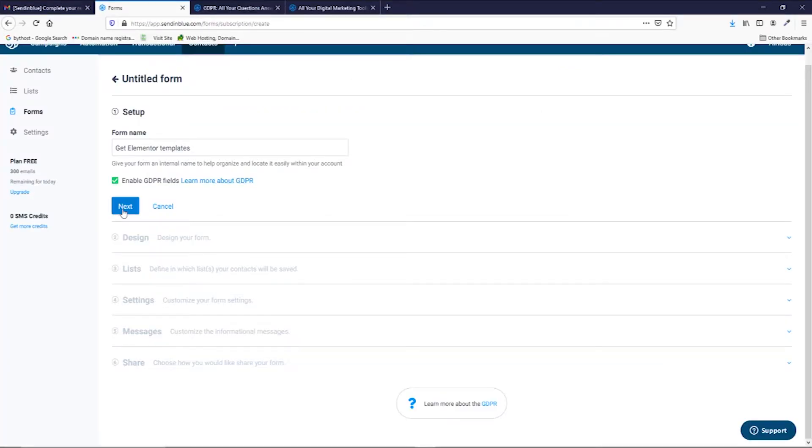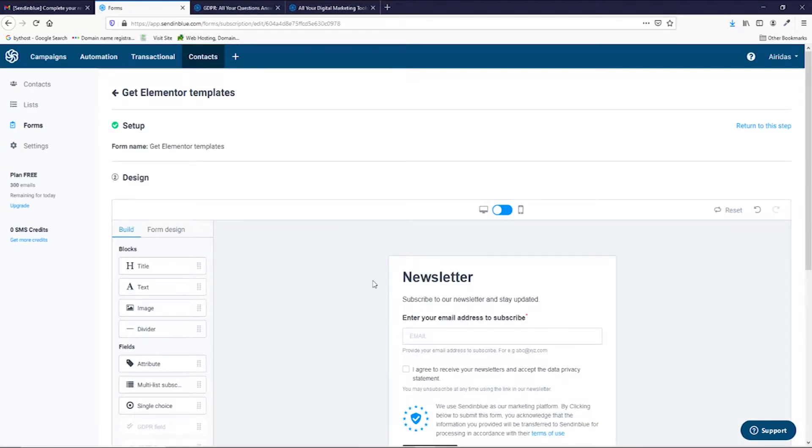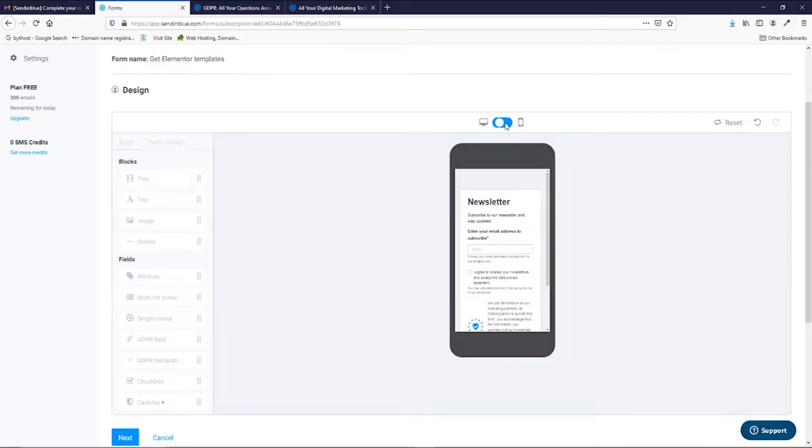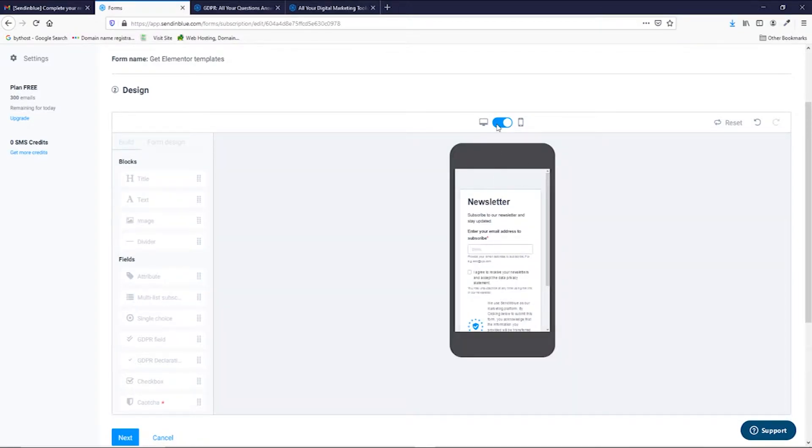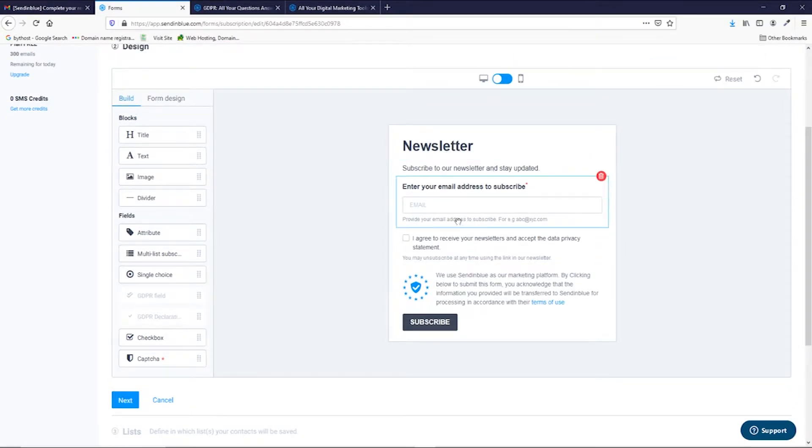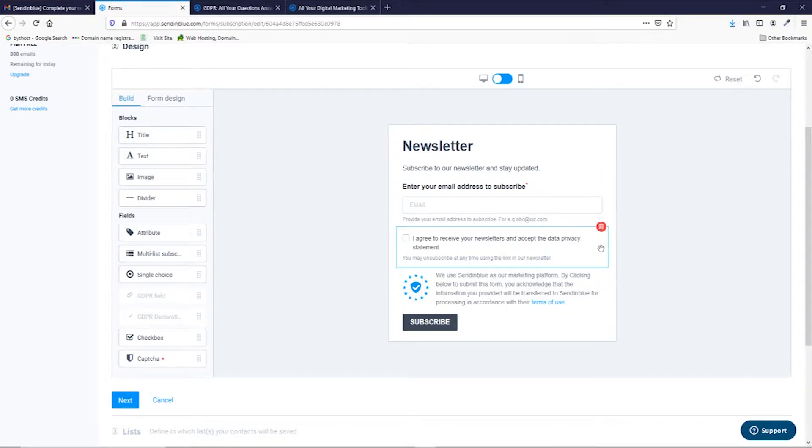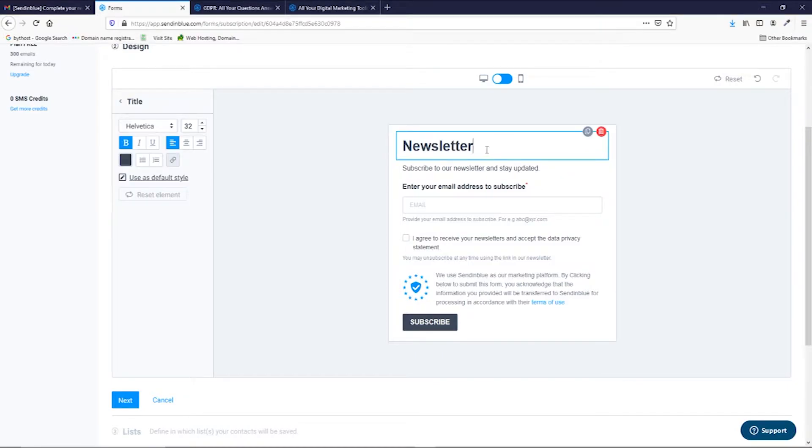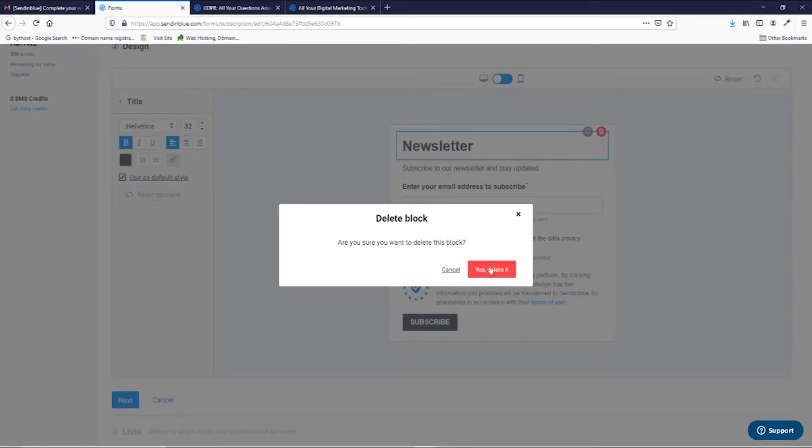Then you go next and you go to the design section. As you can see at the top, you can view in computer view or on phone view how your form's gonna be displayed. In this case, keep in mind that as less information and as less fields a form has, the more likely more people will be opting into your list. Newsletter, I don't really want to keep this one, so I'm just gonna delete it. Yes, delete.